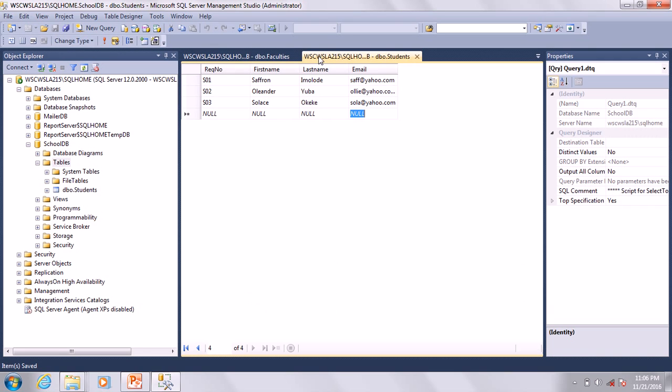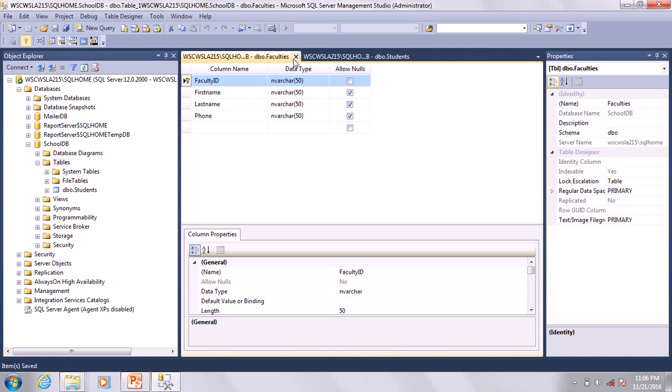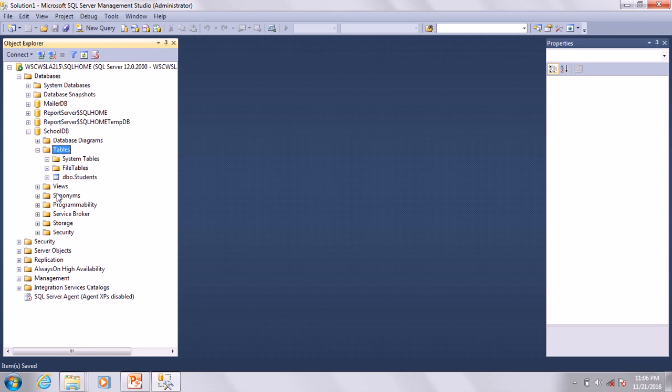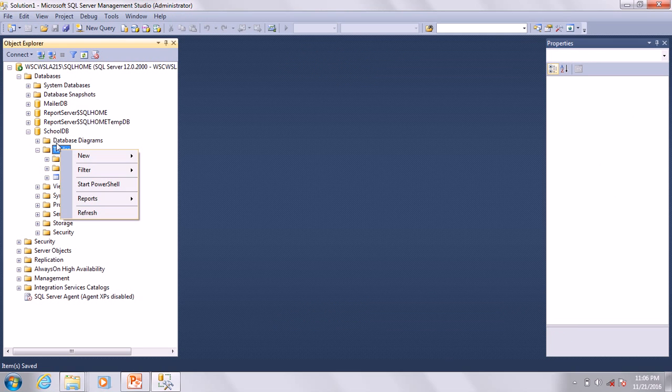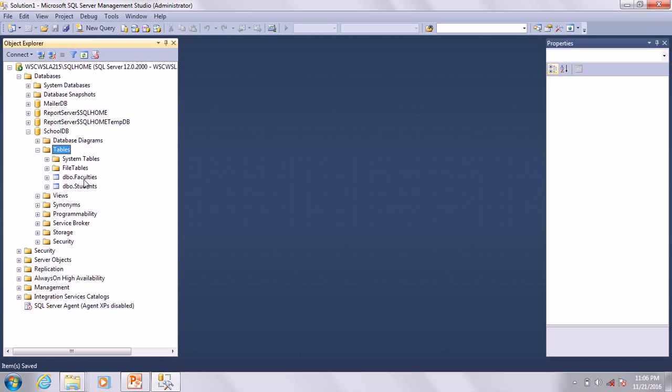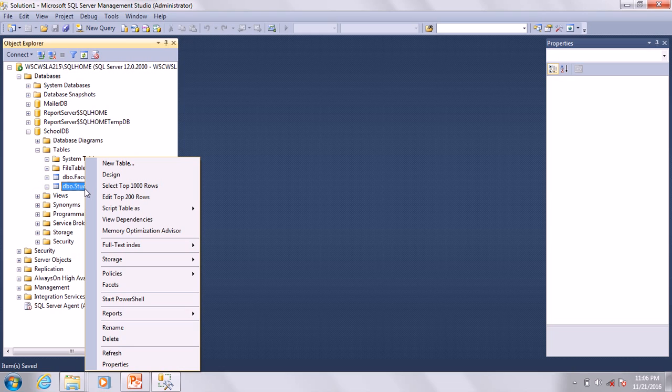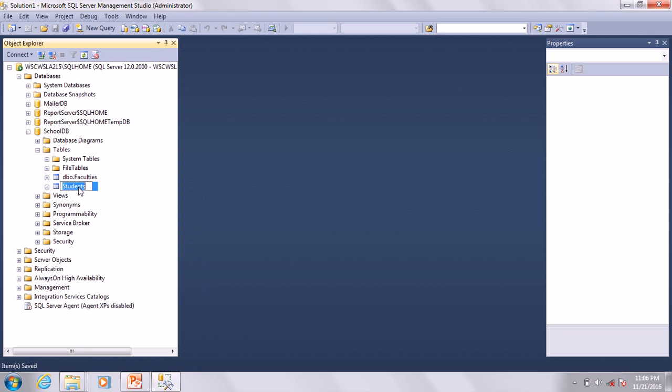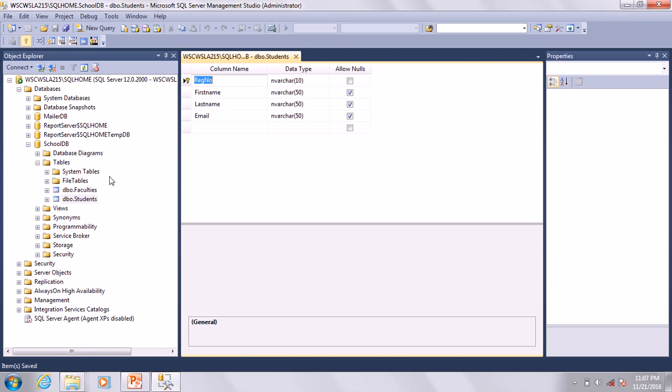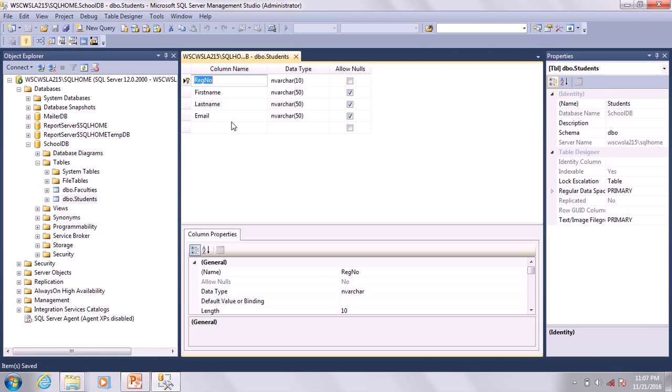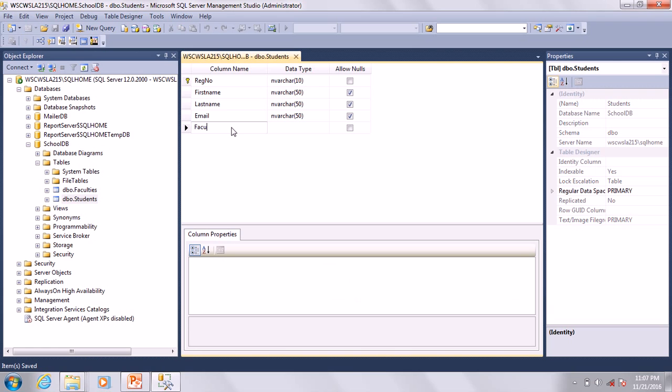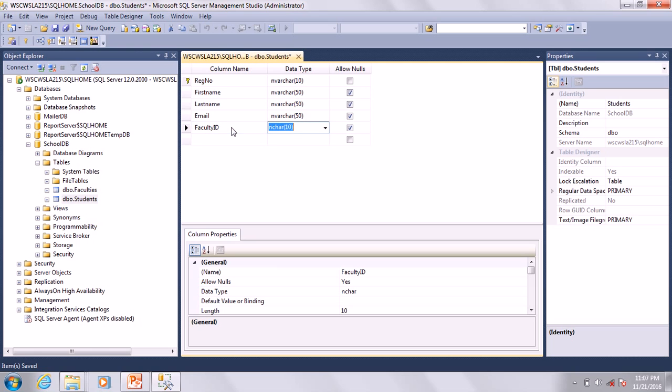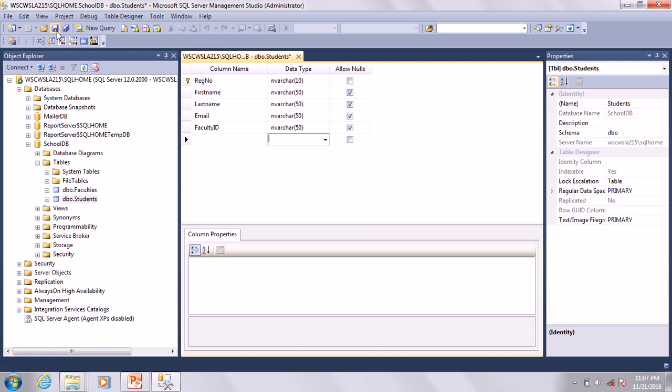Faculties saved. We defined our primary key. Now we are going to create the foreign key in the Students table. Right-click on it and go to Design. Then go ahead and add FacultyID. I have created my foreign key here.